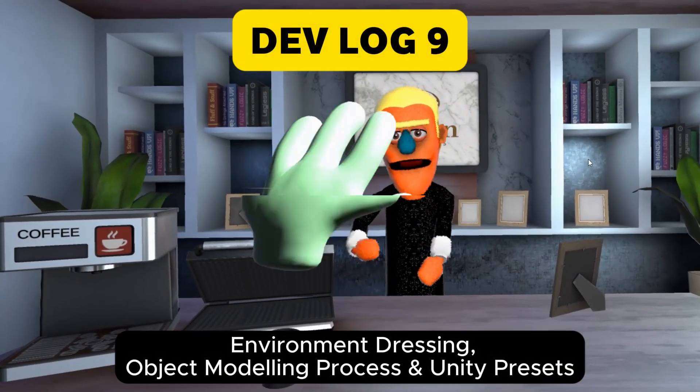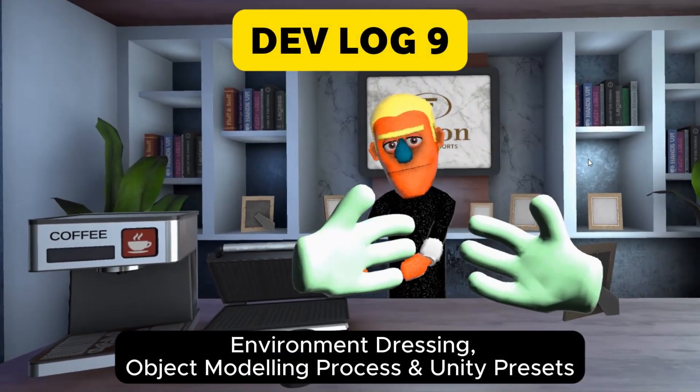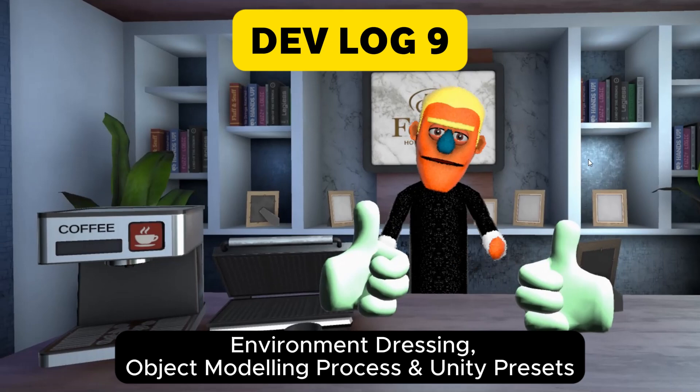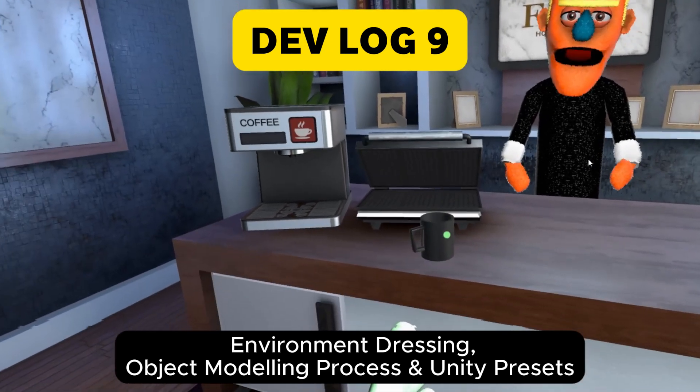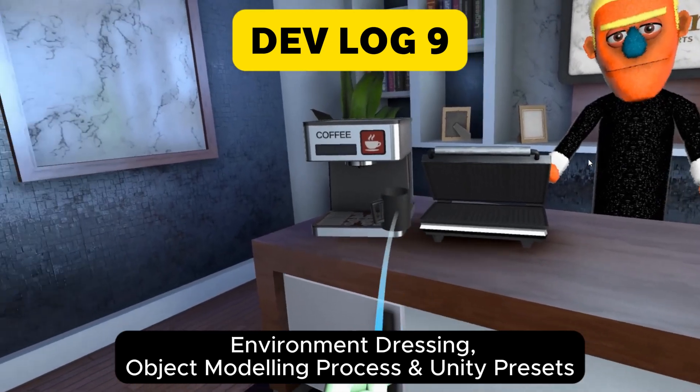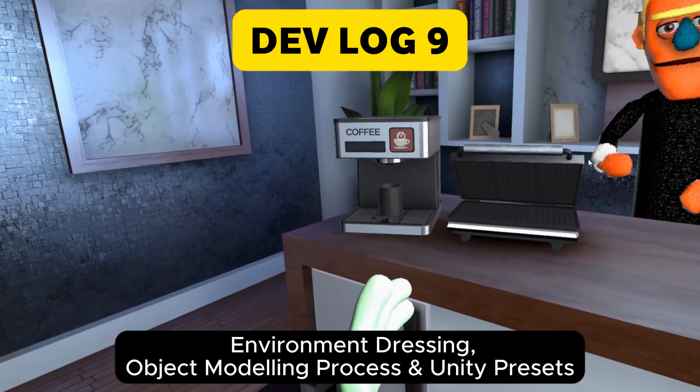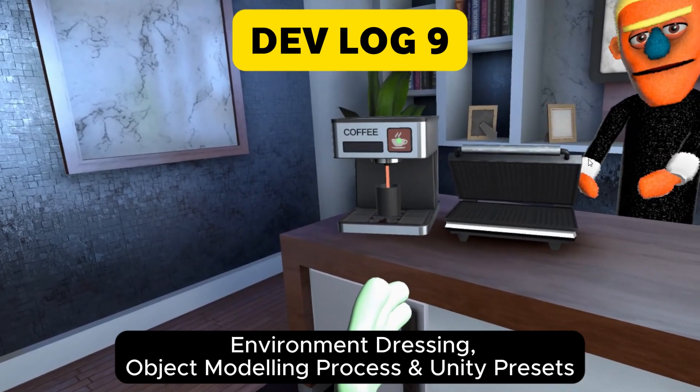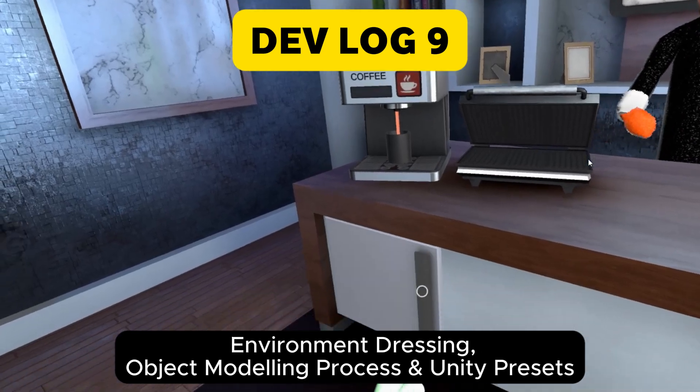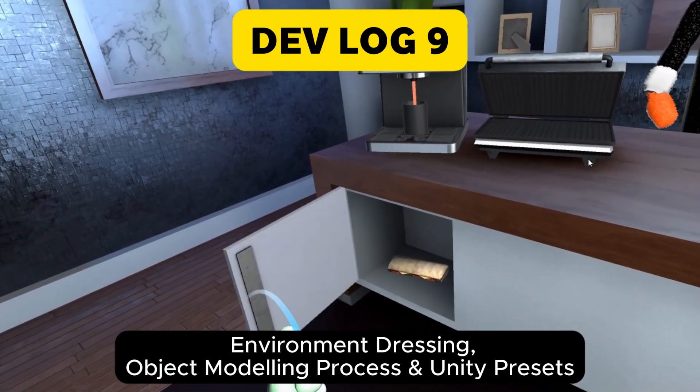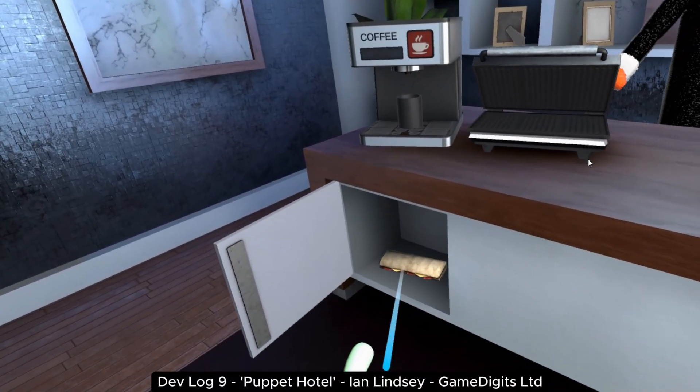Hello, and welcome to Devlog 9. I'm Ian Lindsay from GameDigits, and this week I'll be going through the environment dressing, the object modeling process, and also the Unity presets.